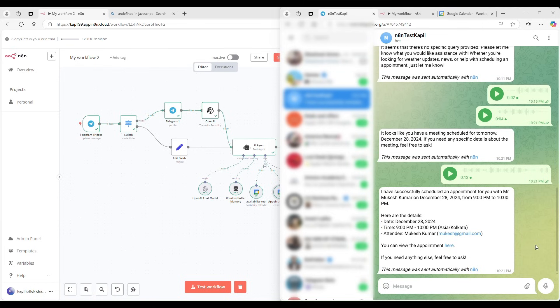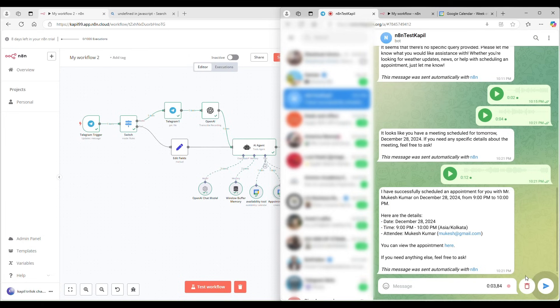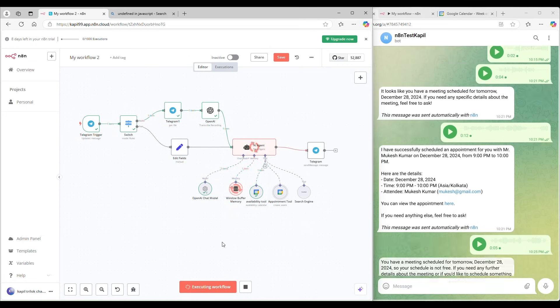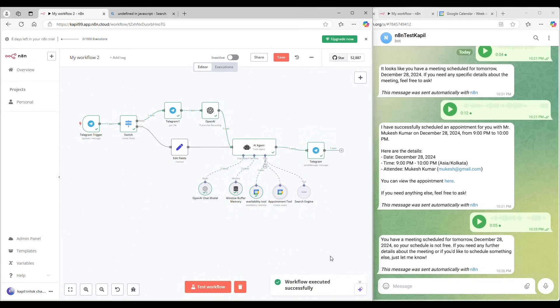So in this chatbot, let's say I asked, do I have any meetings tomorrow or is it free for me? Okay, you have a meeting scheduled for tomorrow. So you are not free.